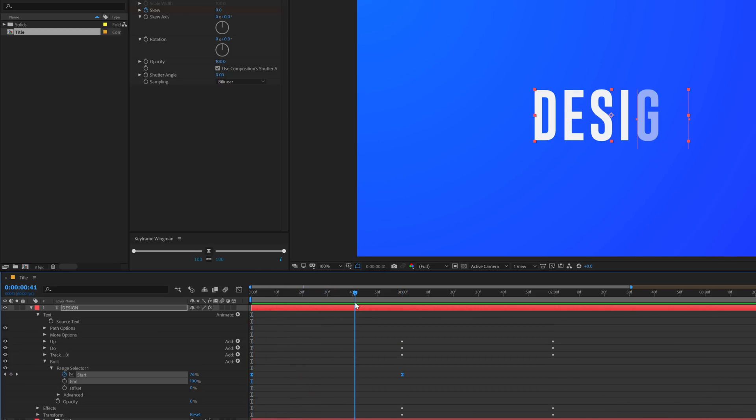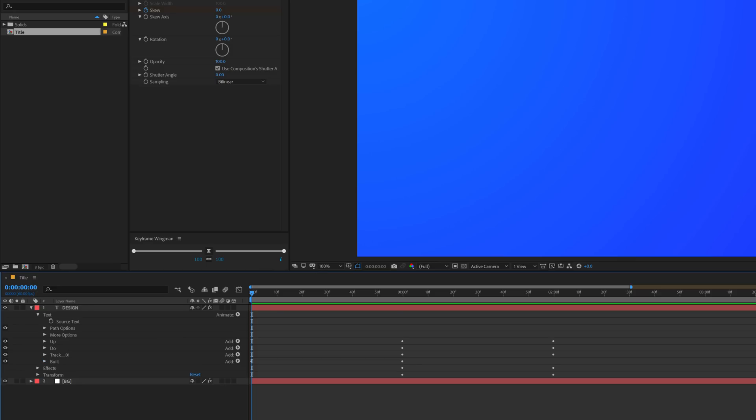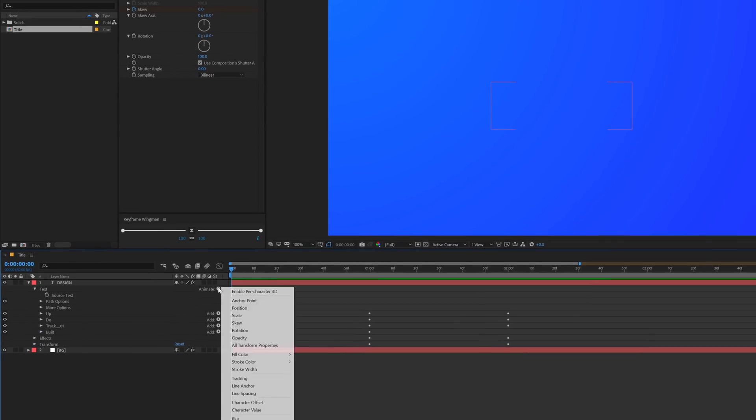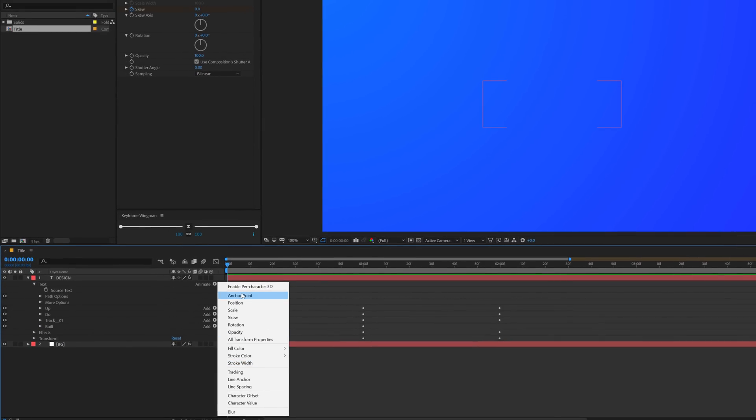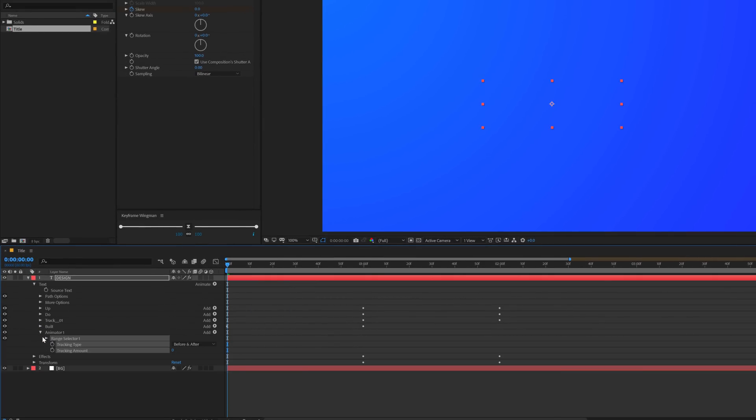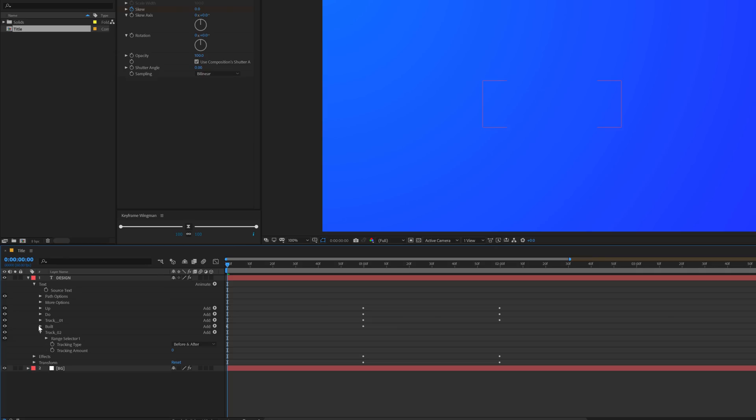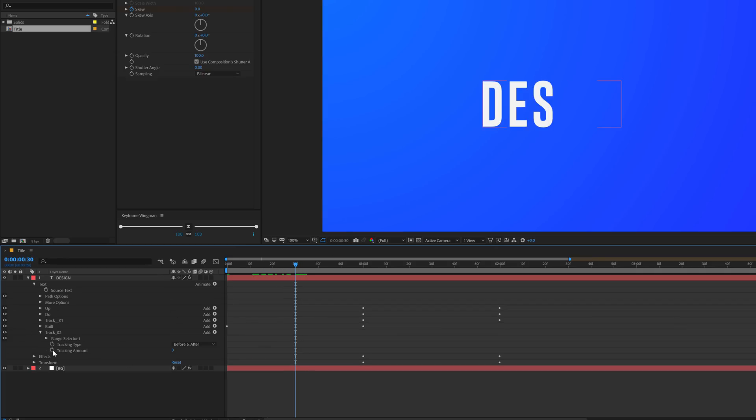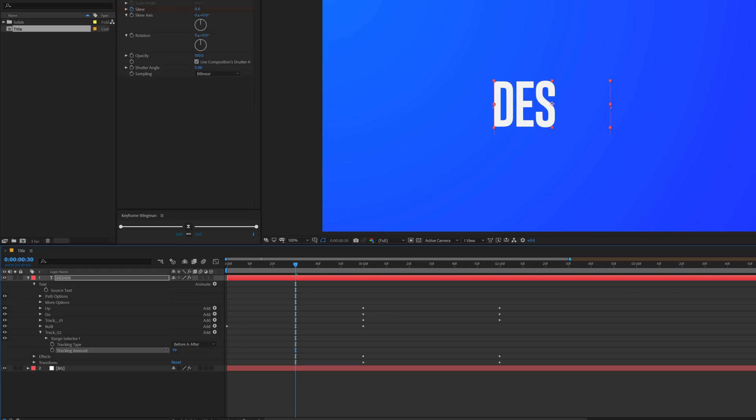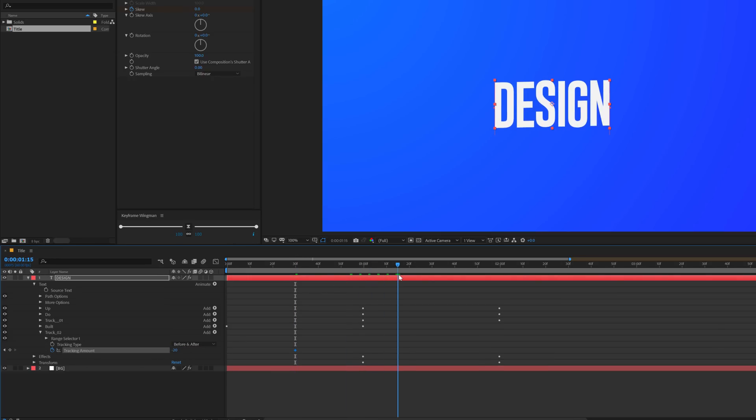And then I can add one more tracking. I'll go into Animate and add tracking, call this track two. I can just add a little bit of tracking here. I'll make this minus 20, create a keyframe, go somewhere around there and set this to zero.